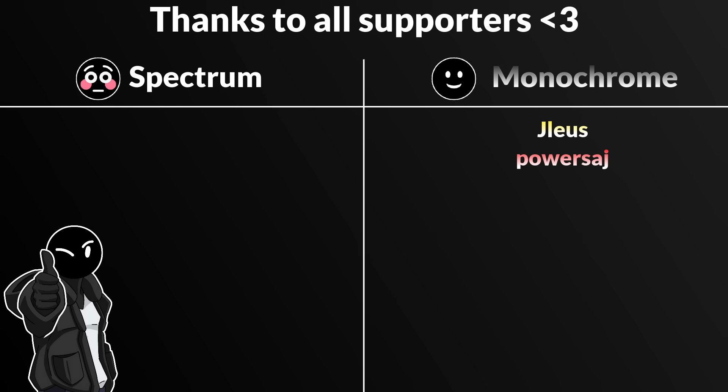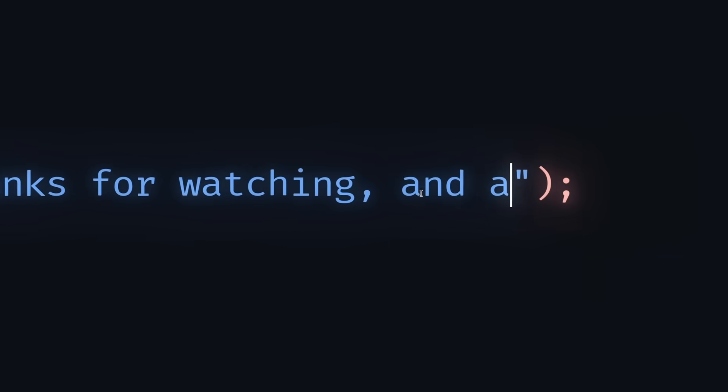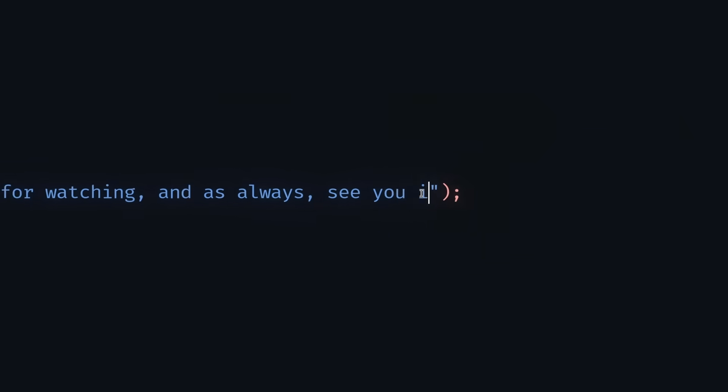A big thanks to all the patrons and members for supporting the channel. Thanks for watching. And as always, see you in the next one.